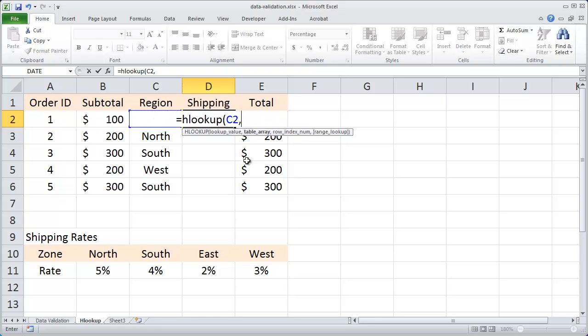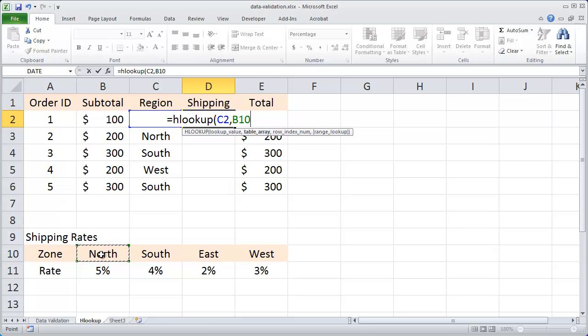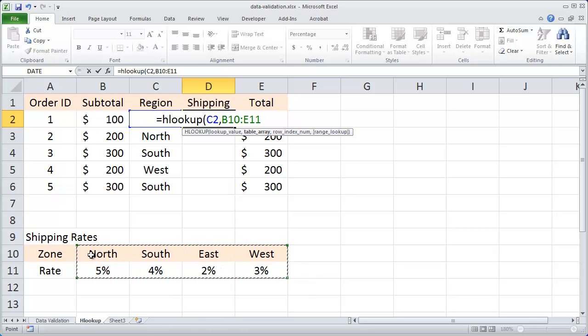Then I'll type a comma and the next thing we enter is the lookup table. The first row in the lookup table has to be the row that you're comparing the lookup value to. In this case, I'm looking up the region, so the first row needs to be row 10. I selected B10 to E11.